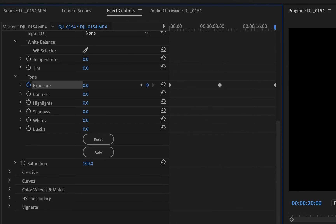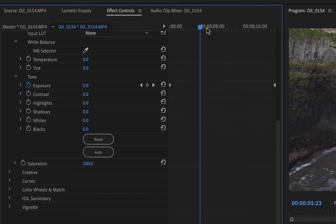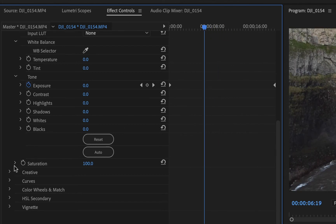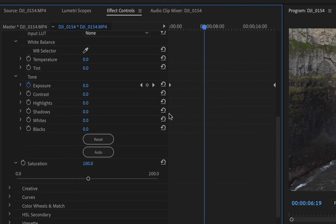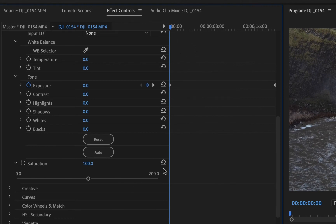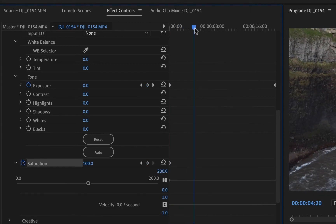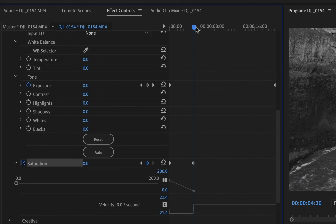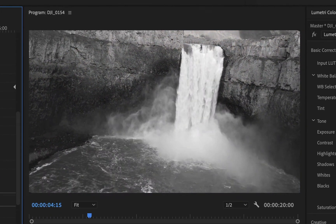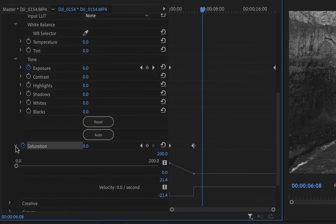Let's try saturation next. I'll delete the extreme exposure keyframe, then come down to Saturation. I want the clip to start in full color and fade to black and white by the end. I'll create a keyframe at the beginning with saturation at 100% by clicking the clock, then move to where I want it to be black and white and bring saturation down to zero. Playing it back, the video slowly fades to black and white.